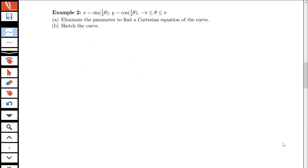In this video, we're going to be looking at several examples of parametric equations. Here I have x is equal to sine of theta over 2, y is equal to cosine of theta over 2, and theta is between negative pi and pi.